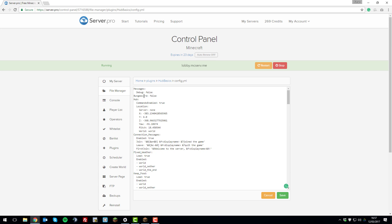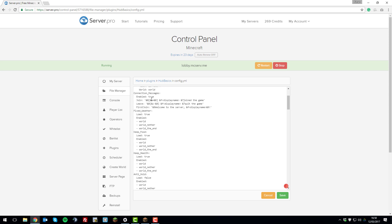The first setting to consider is the BungeeCord setting. If you're using a BungeeCord network with a hub server, factions server, and survival server, you can enable BungeeCord under the hub setting so the slash hub command teleports players to the hub server. Change the server name here to match your hub server — for example, 'lobby'. When players on other servers type slash hub, they'll be taken to the lobby server and to the hub location you've set. If you're not using BungeeCord, leave this as false.